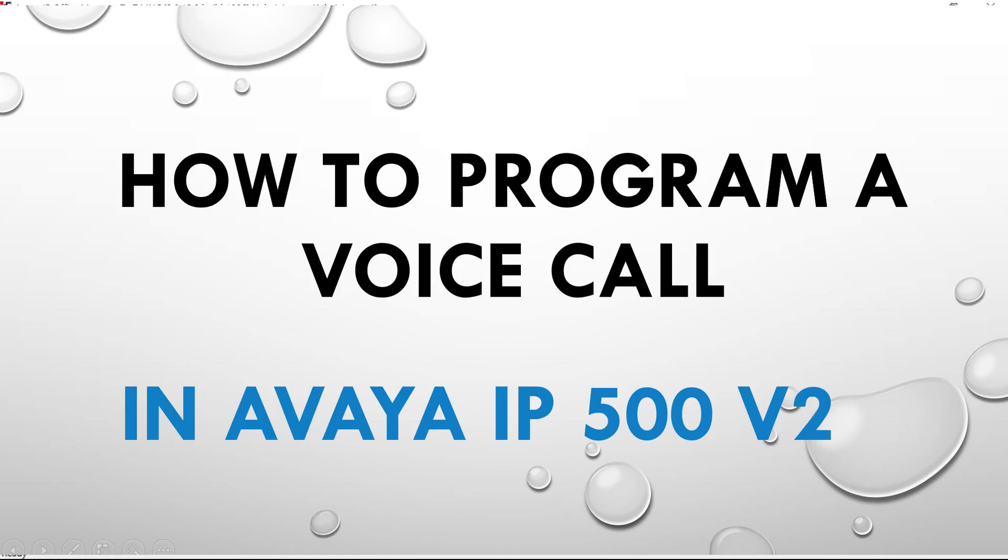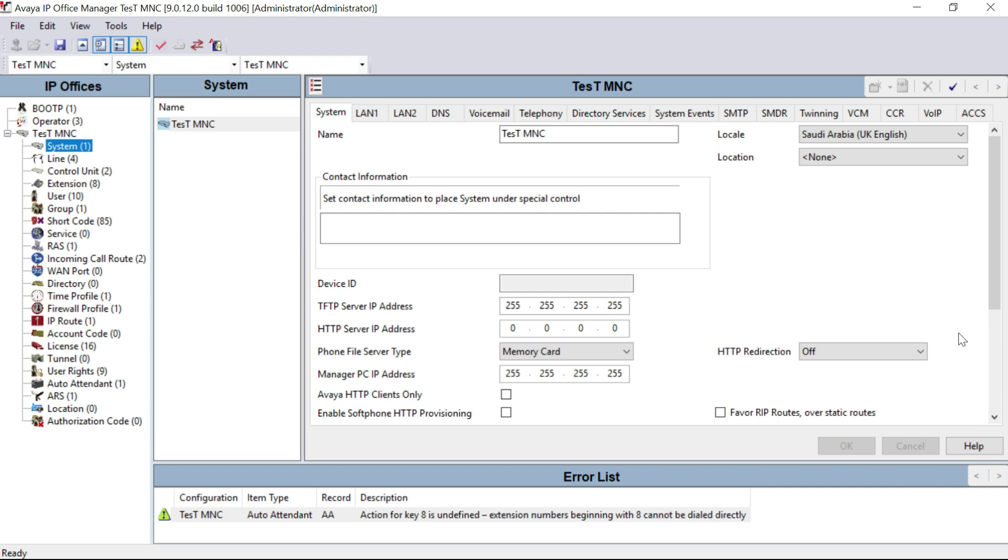In order to do that, we have to make a simple step. Inside short code, go to short code.